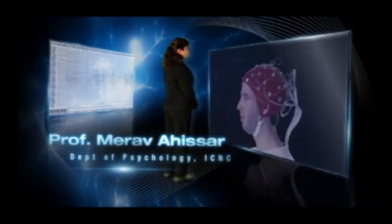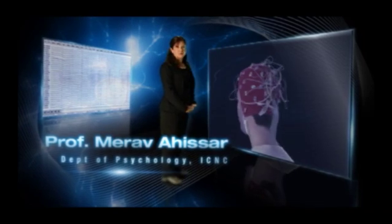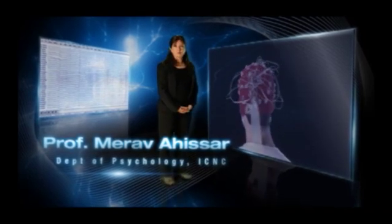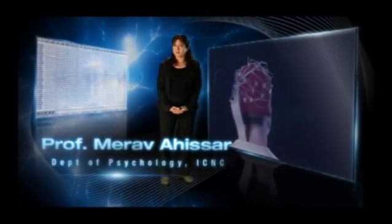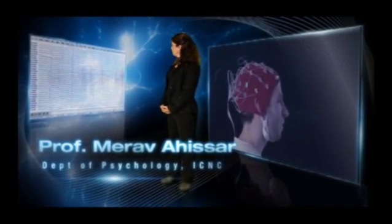Professor Marav Ahisar's groundbreaking research is leading towards the understanding and treatment of dyslexia in children and adults.